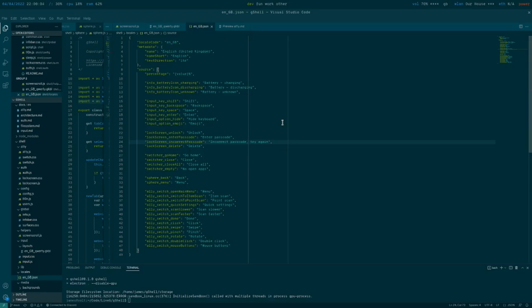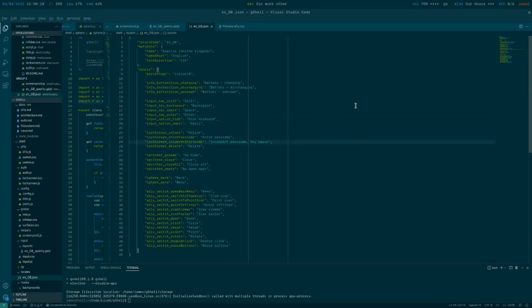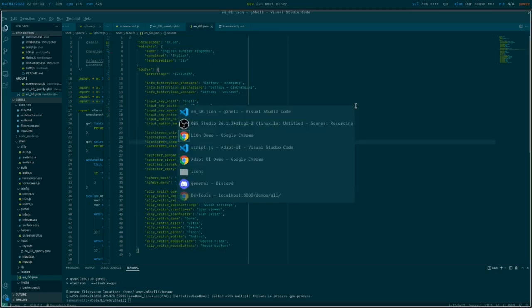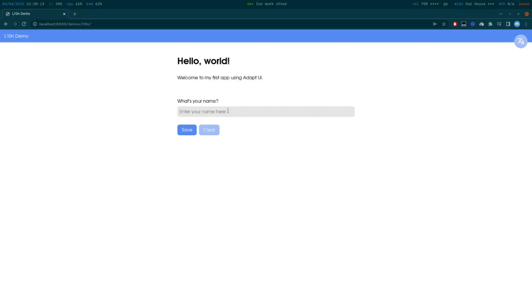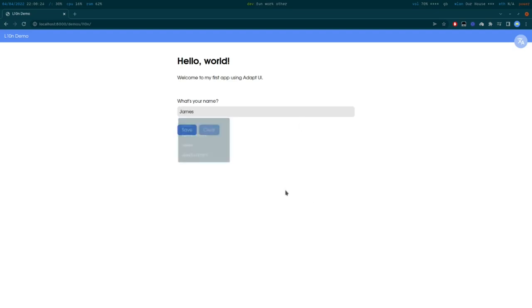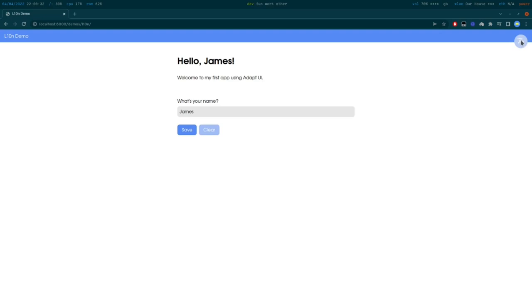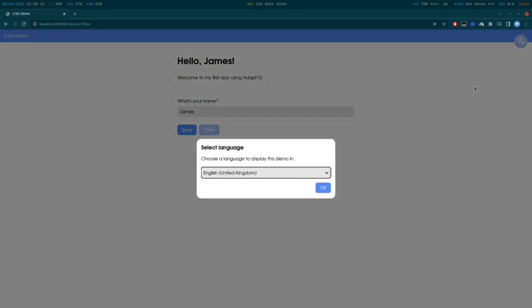So another demo I'd like to show you is the localization demo for AdaptUI. As you can see it says hello world. Of course as with any demo I can enter my name in here, oh if I can spell it, and as I press save it says hello James which is cool. And I can change the language in the corner by pressing this button.